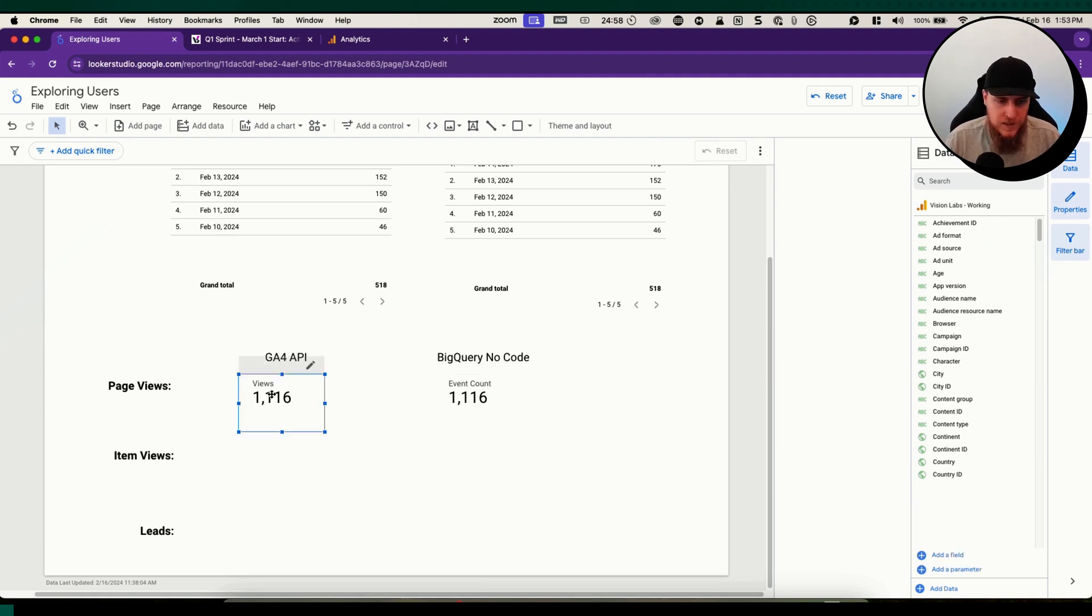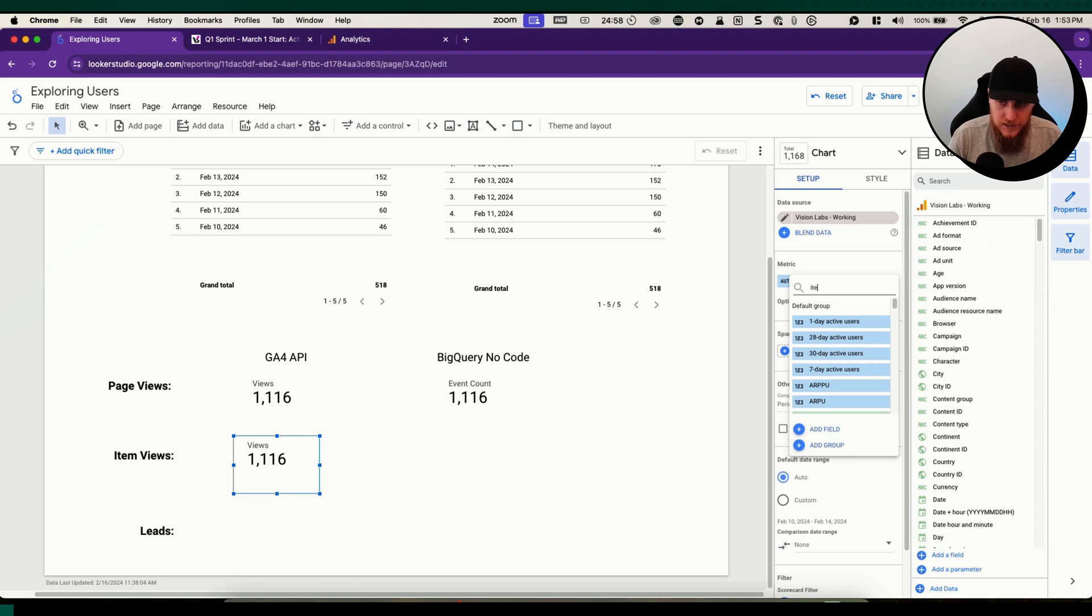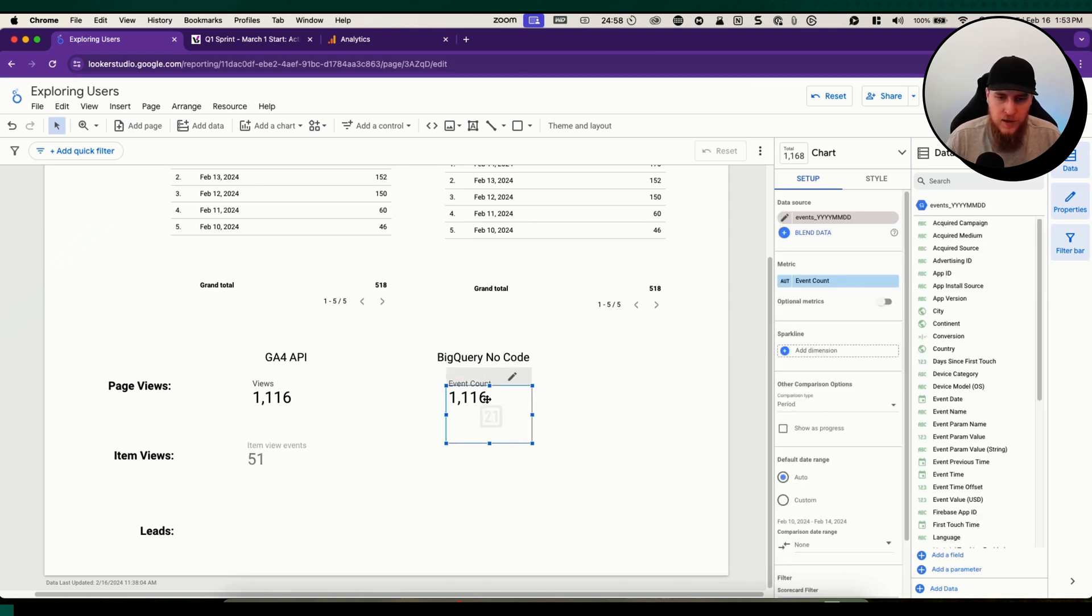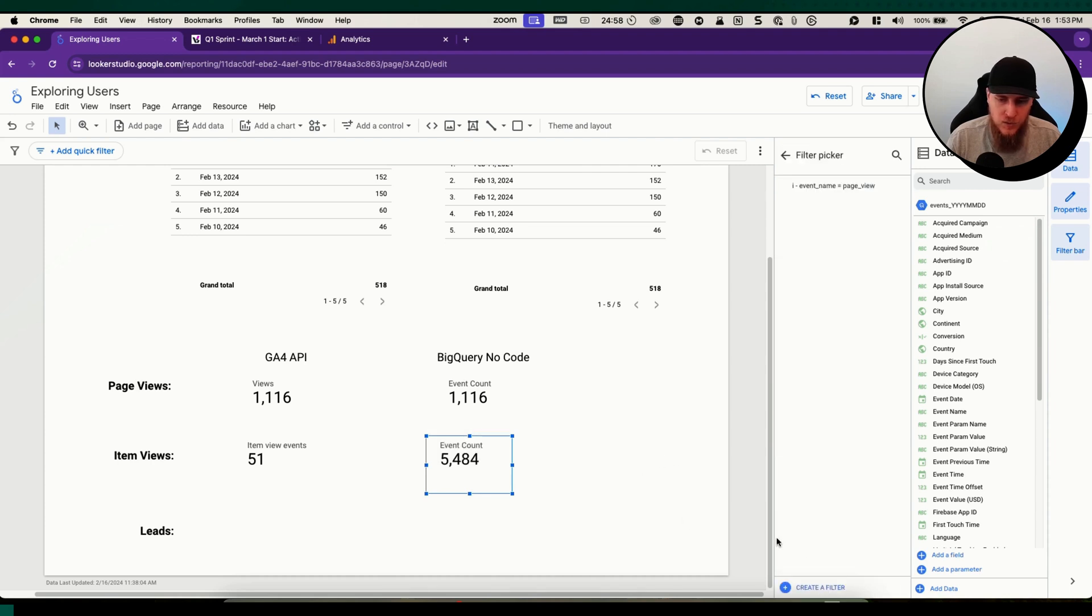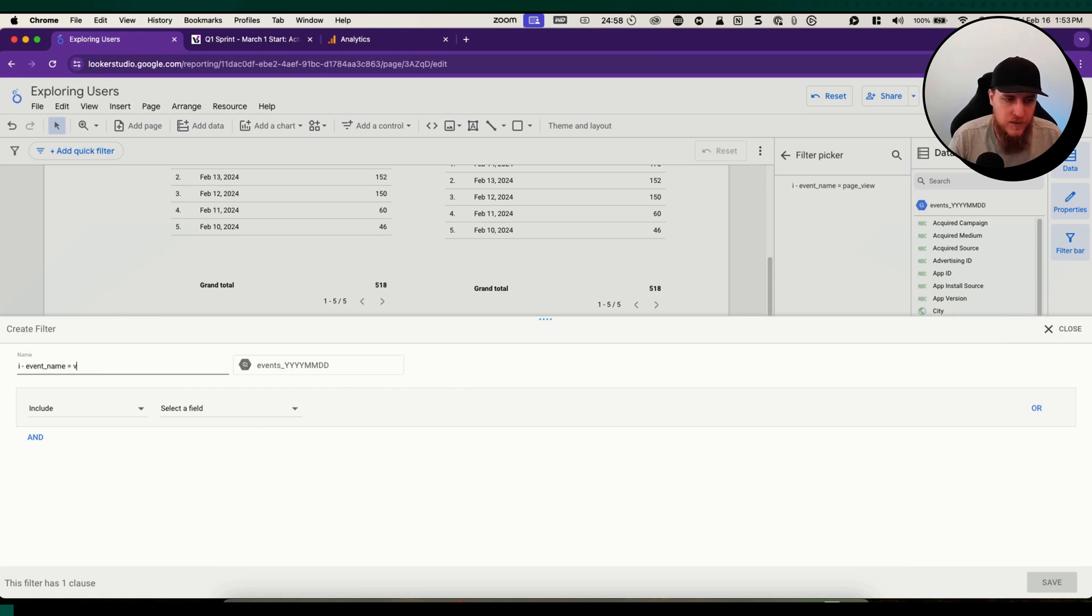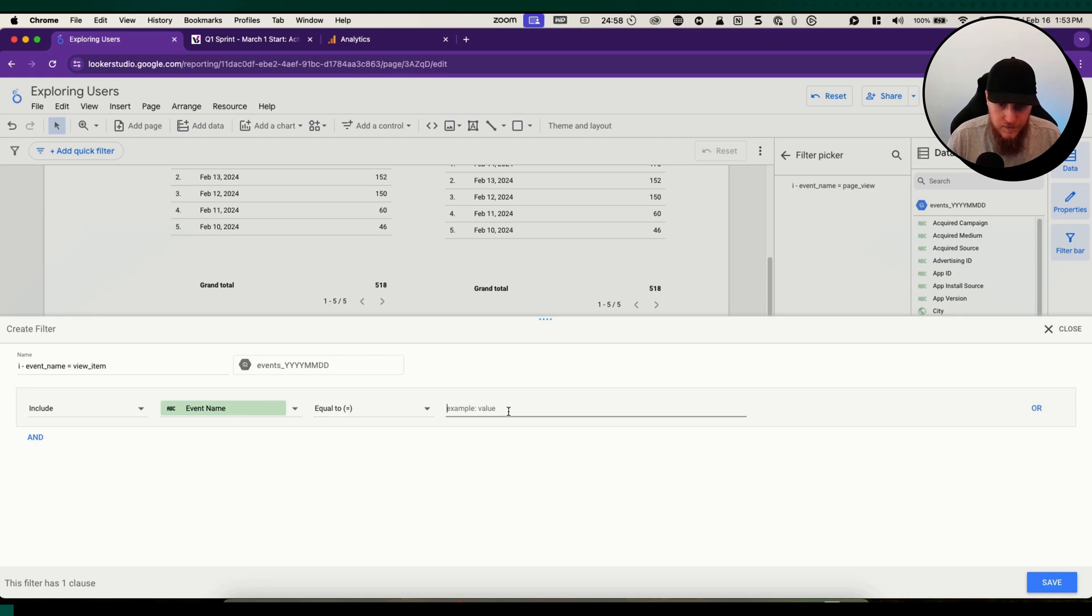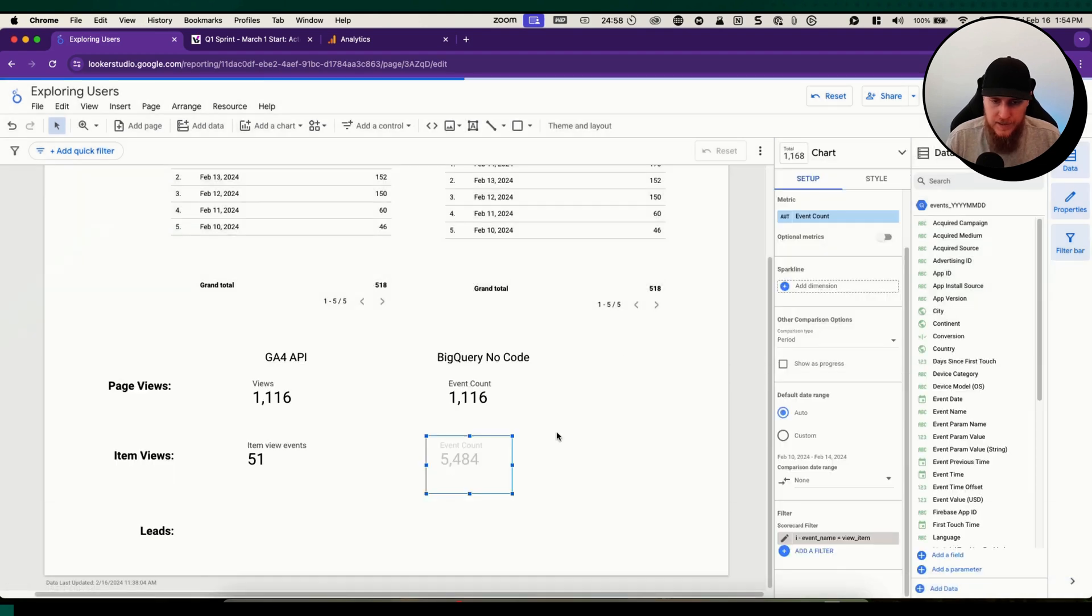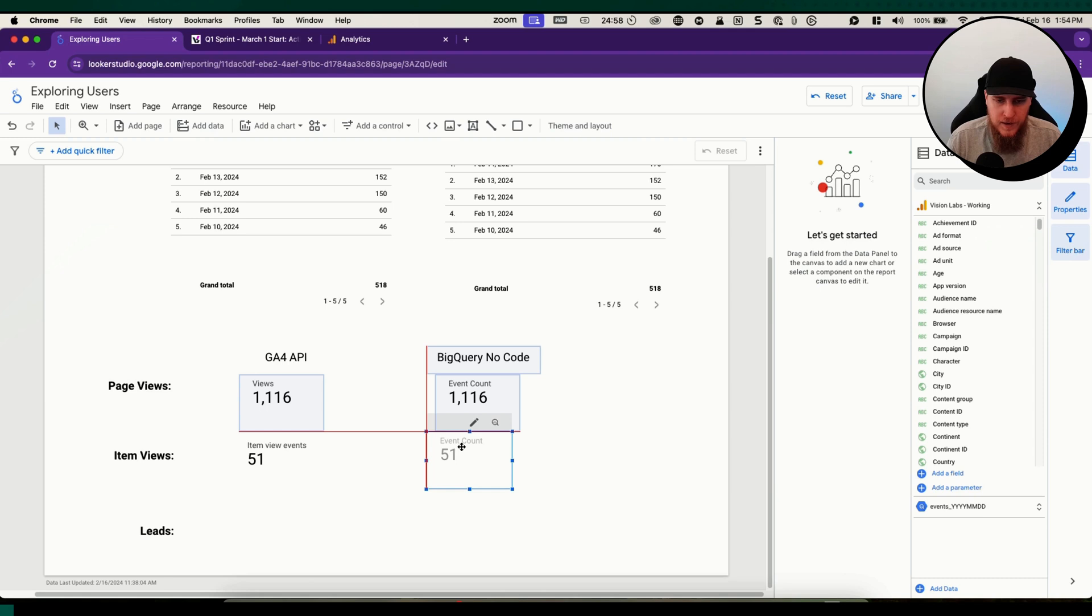Same situation for this. Let's do it one more time. We can change the metric to be item view events. Over here we're going to copy this and then remove this filter and add a new one for view item. Include event name equals view underscore item. Now we should have our count from BigQuery for the view item event.